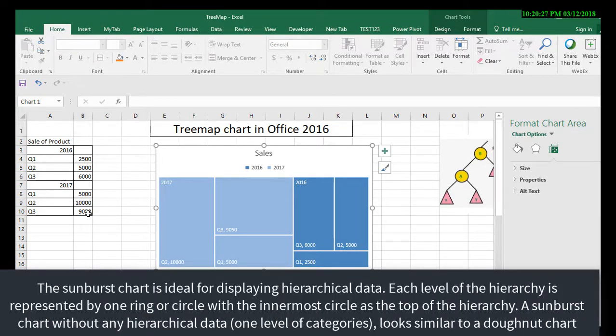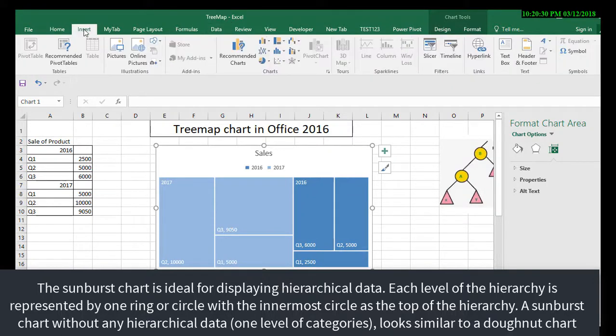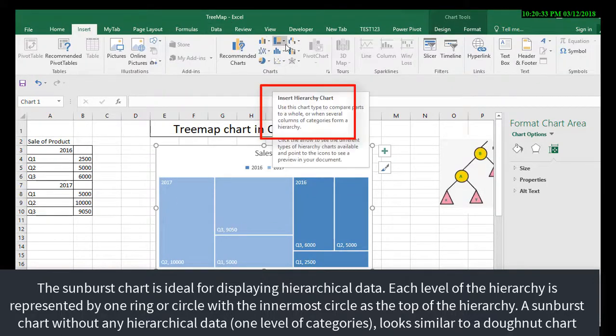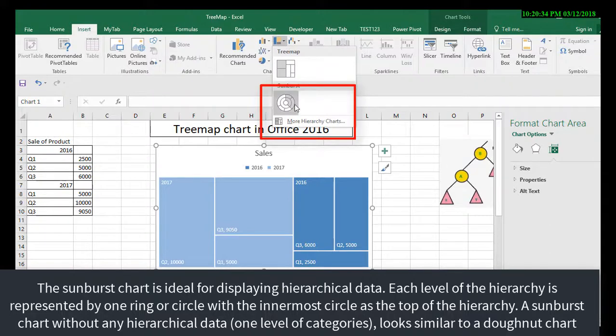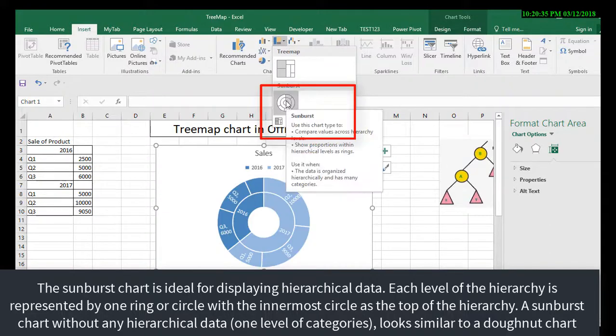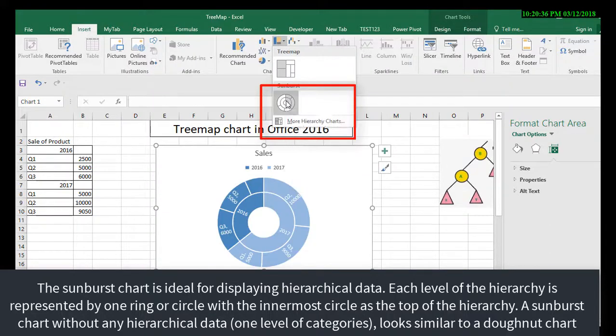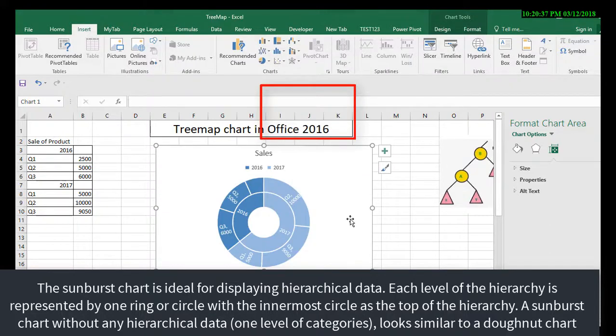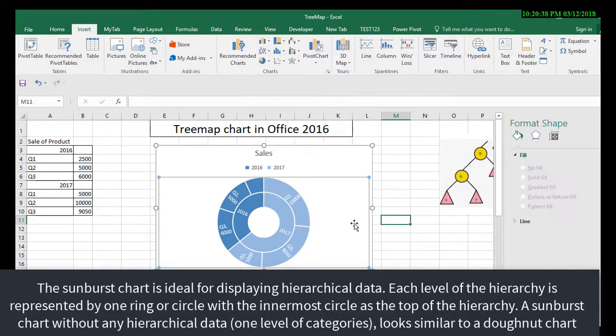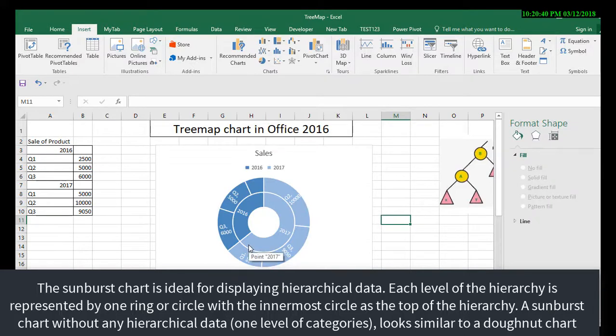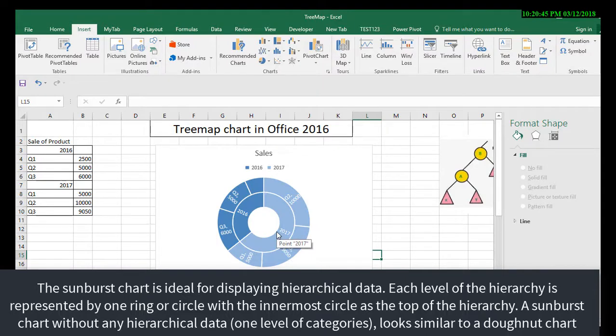Now I am going to select the same chart and I am going for the sunburst chart. The sunburst chart looks like this.